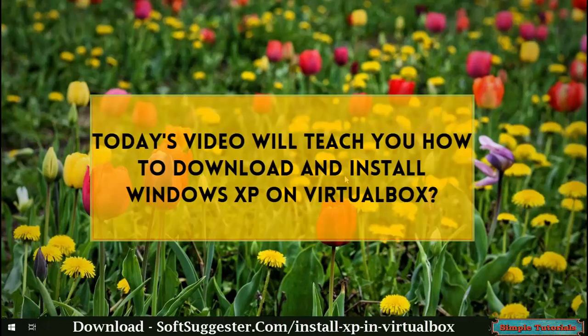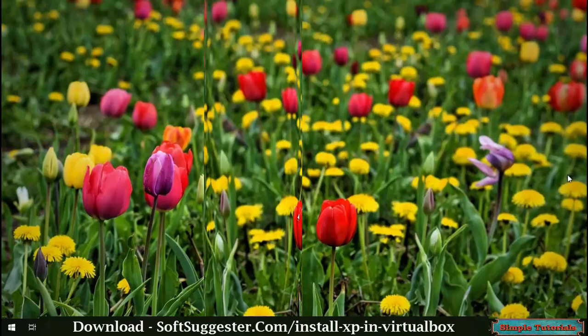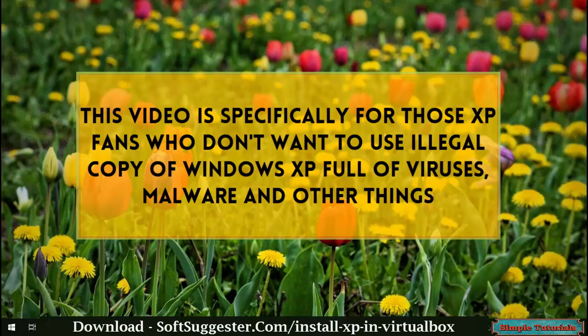Today's video will teach you how to download and install Windows XP on VirtualBox. This video is specifically for those XP fans who don't want to use illegal copies of Windows XP full of viruses, malware, and other things.